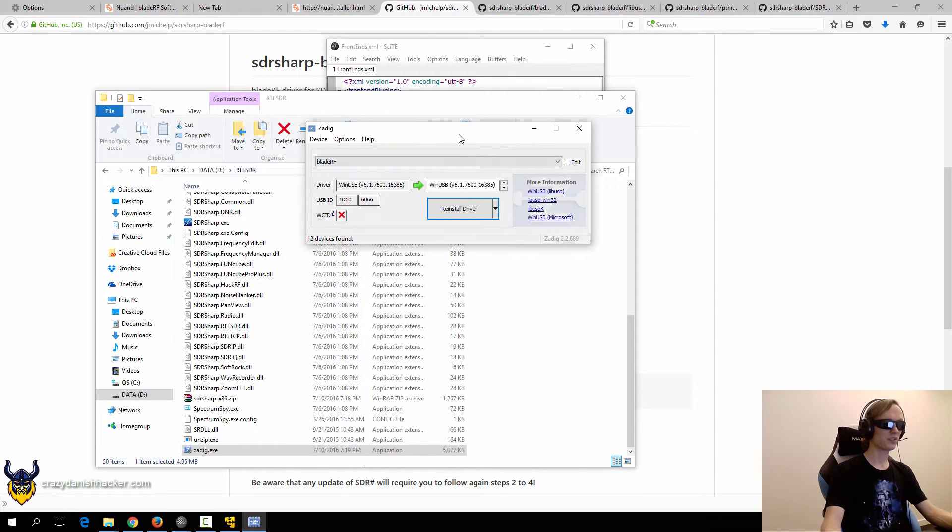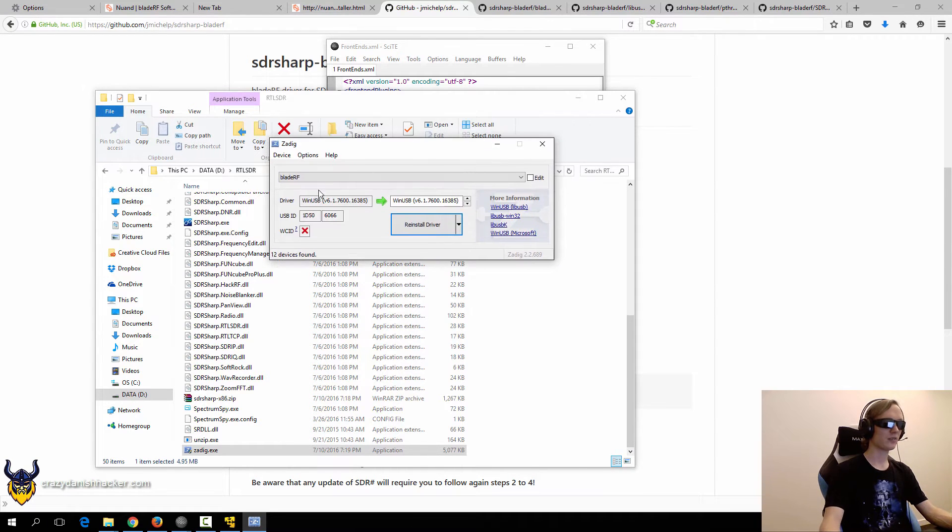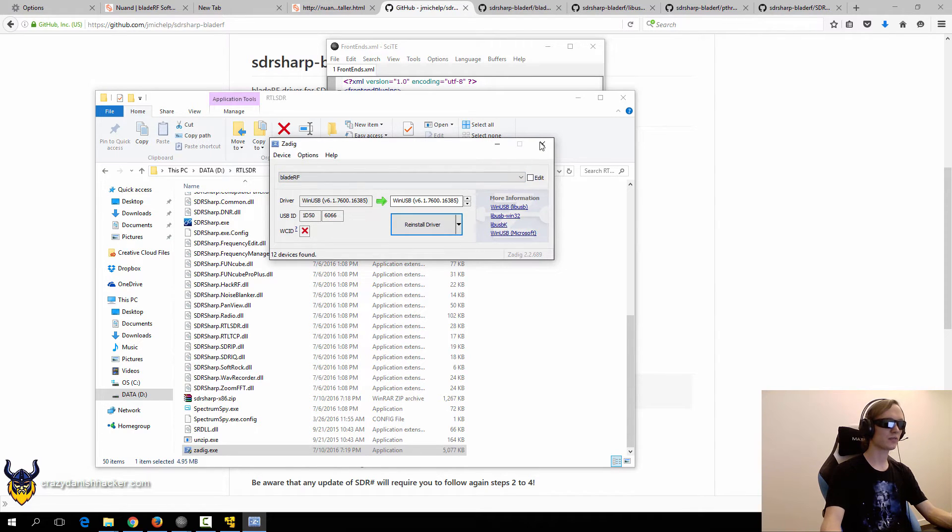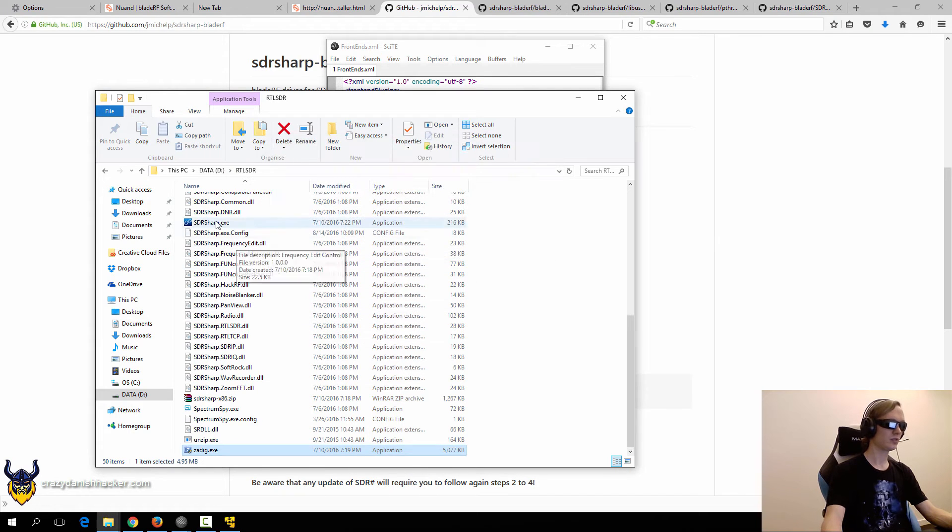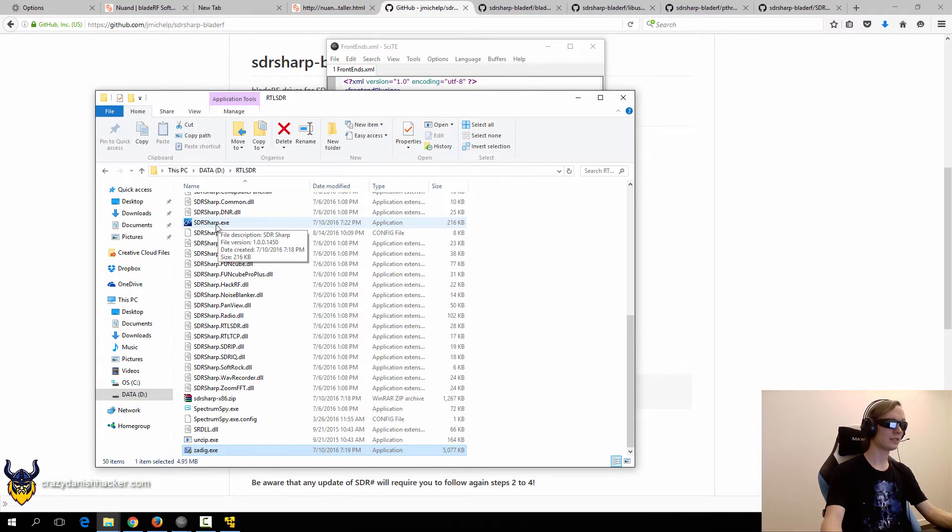Even though it's detected as BladeRF, but if it's not detected as BladeRF, just install the WinUSB driver just like you did for the RTL SDR.